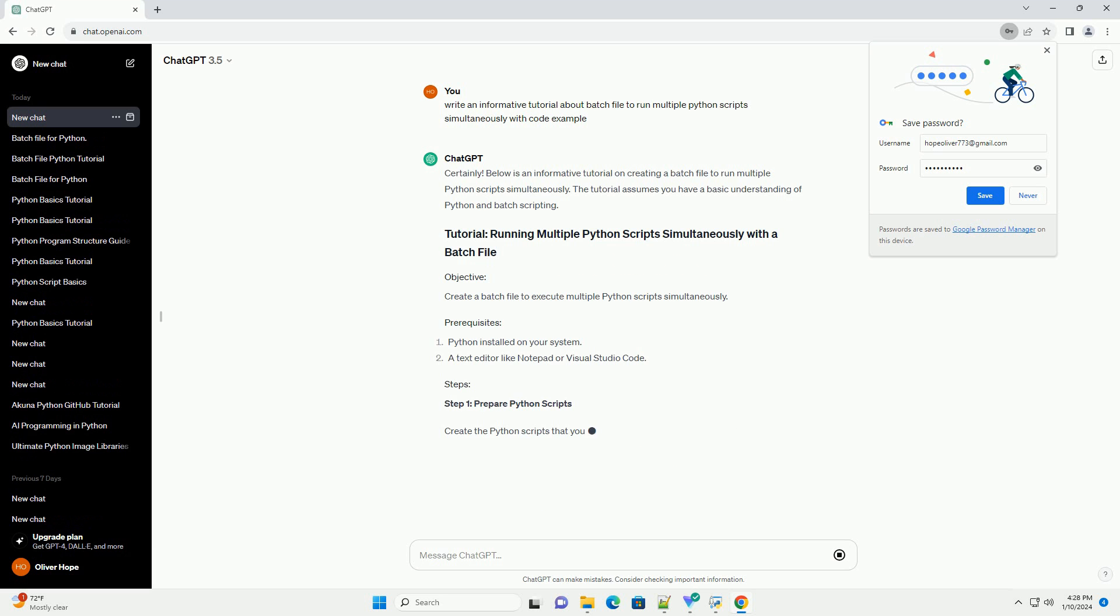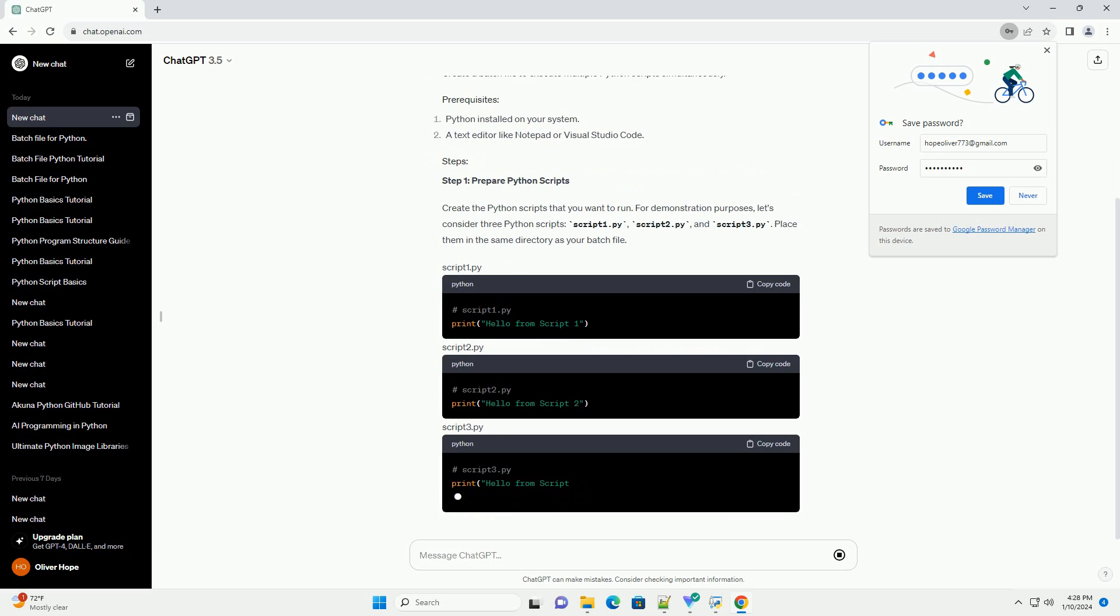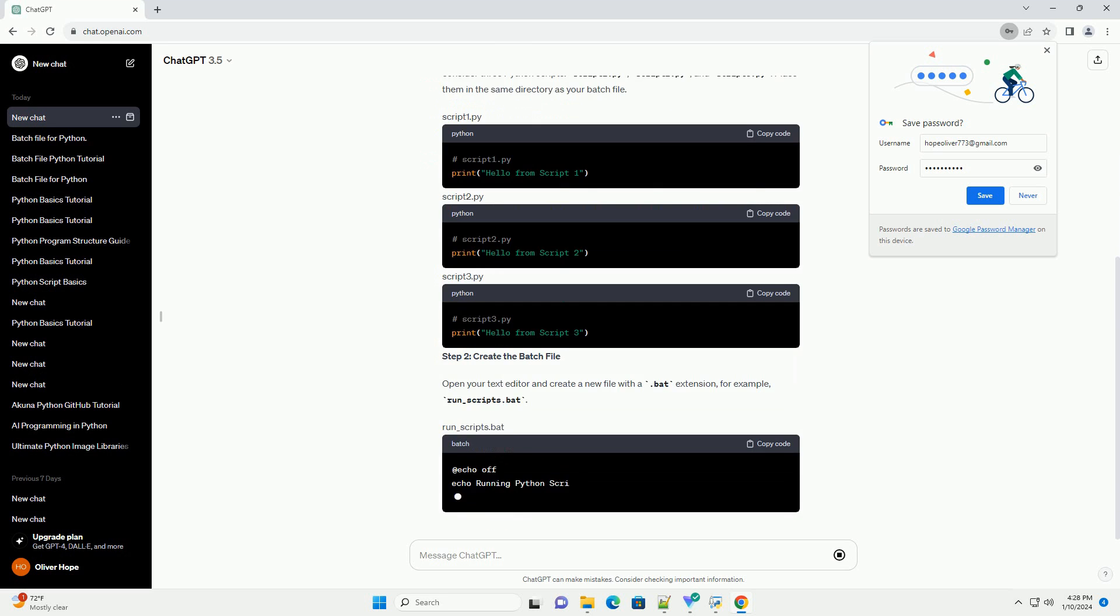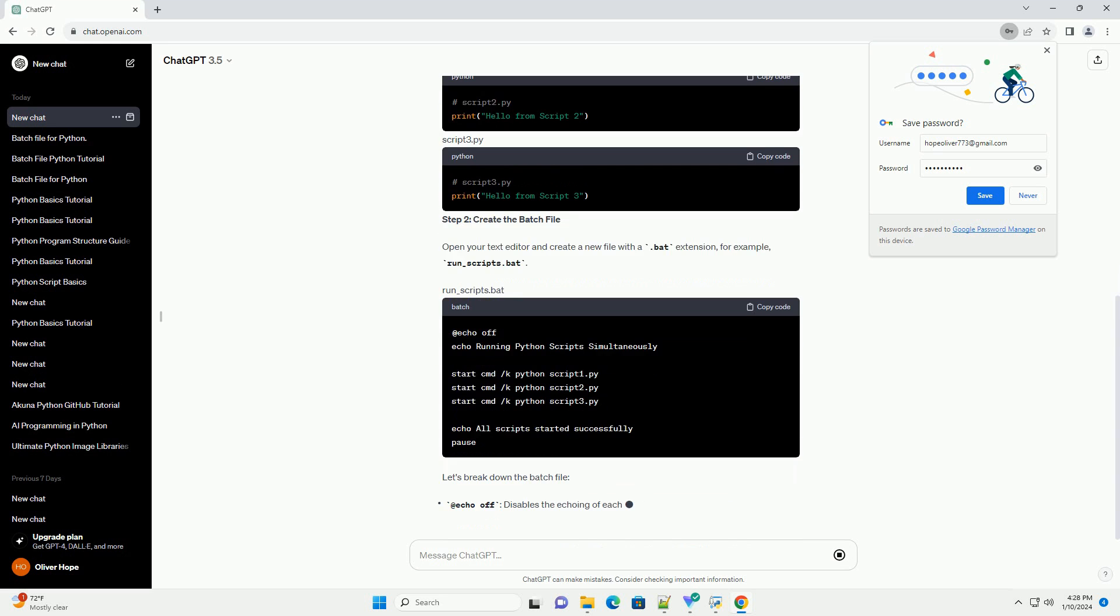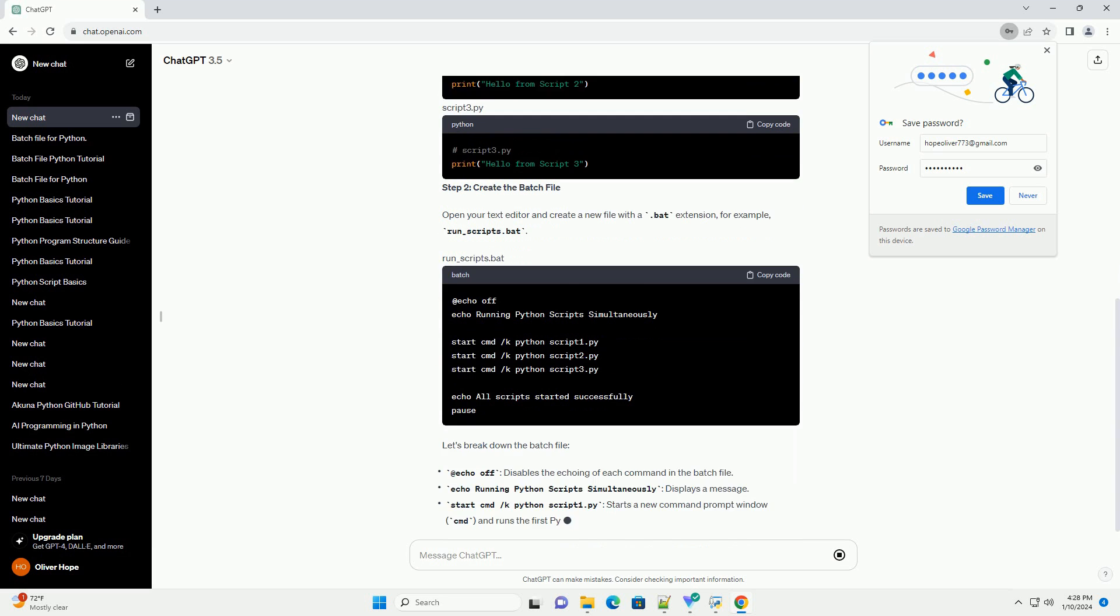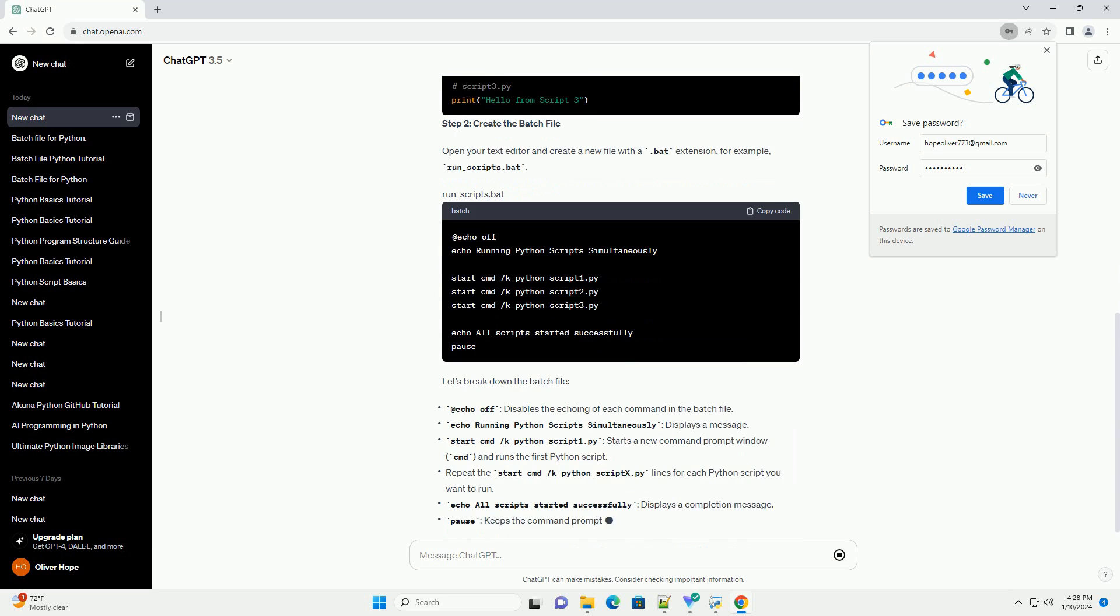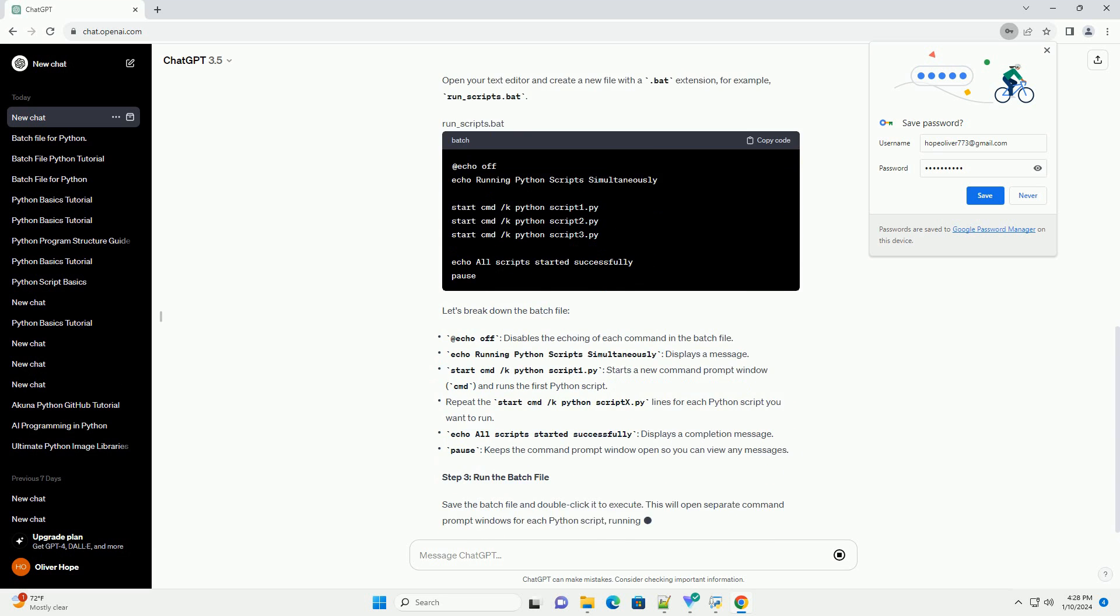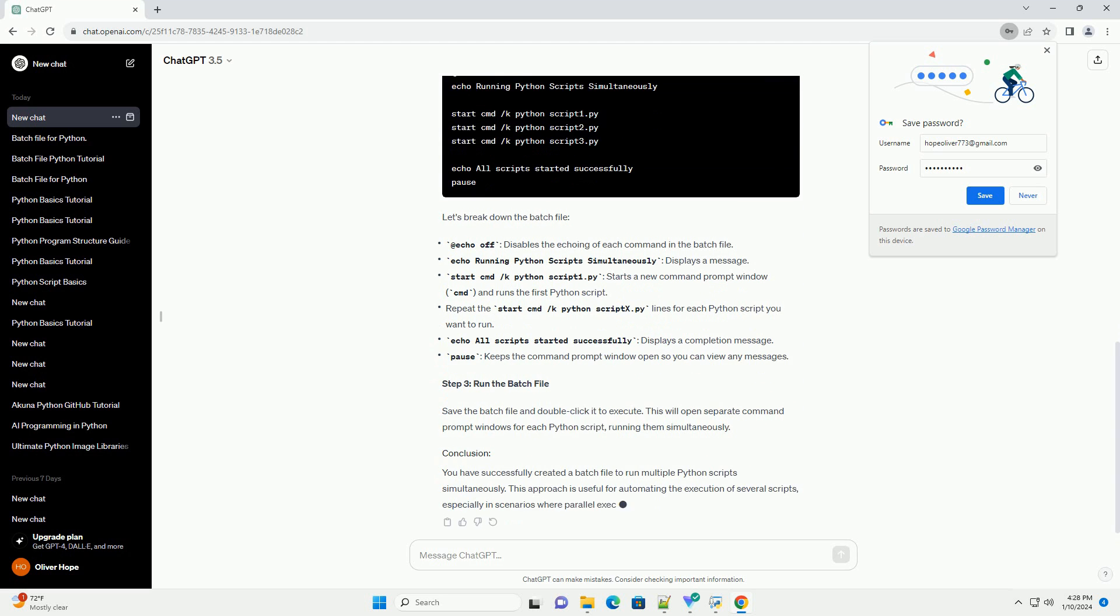Below is an informative tutorial on creating a batch file to run multiple Python scripts simultaneously. The tutorial assumes you have a basic understanding of Python and batch scripting.